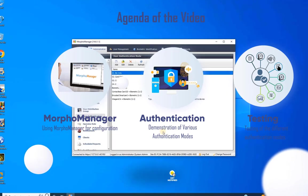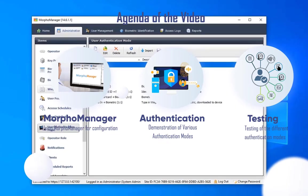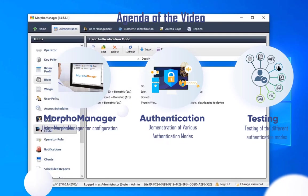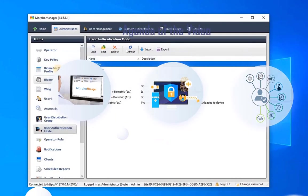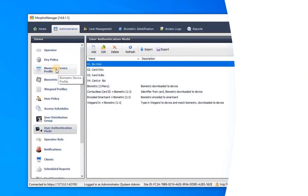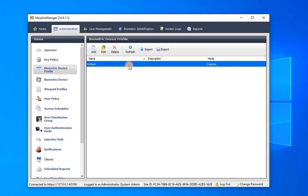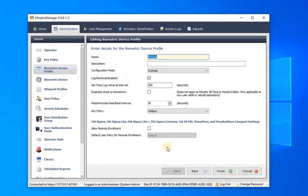Firstly, let's dive into configuring the device profile. Navigate to Biometric Device Profile in the left menu and choose either to create a new profile or modify the default. Here I will modify the default profile, so select the profile and click on edit. Enter the required details and proceed by clicking on next.